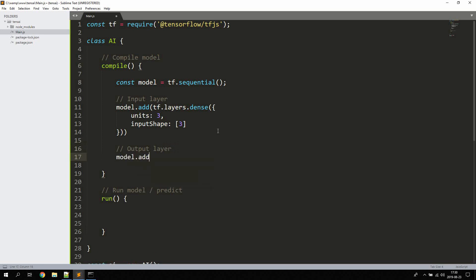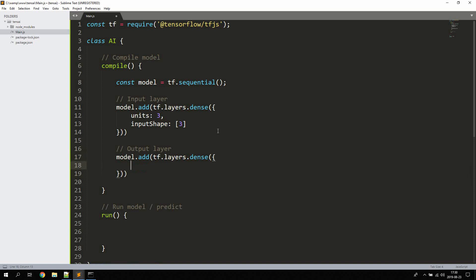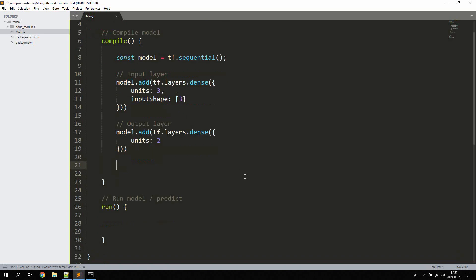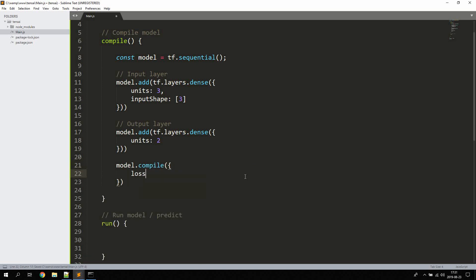Now let's create the output layer with model.add(tf.layers.dense()) and set units to 2 for the output space. Next, we compile the model using model.compile(), passing a loss function of meanSquaredError. The mean squared error loss function measures the average squared difference between estimated values and actual values.